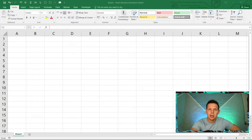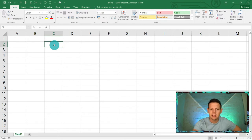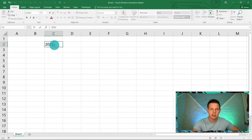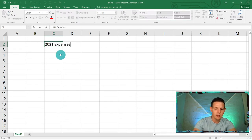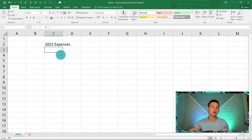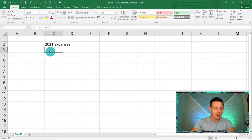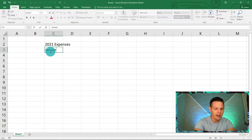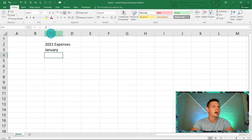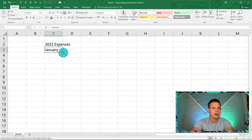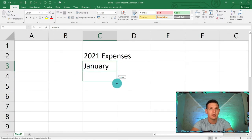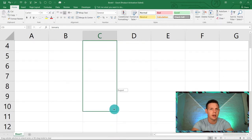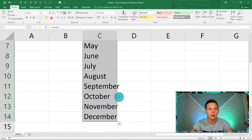Let's populate some data. We wanted to track some expenses — specifically the expenses incurred in 2021. So I'll put '2021 expenses' in cell C2. We want a monthly breakdown, so starting in C3 I'll type January. Excel is smart enough that you can just drag the little fill handle down all the way until December.